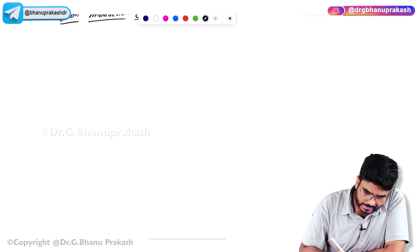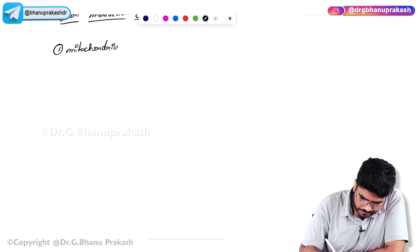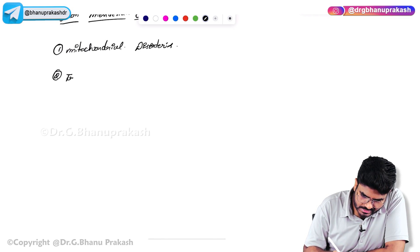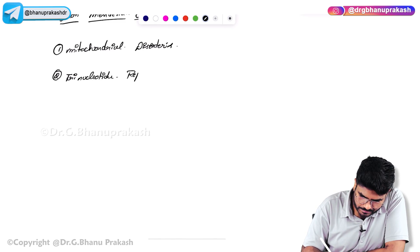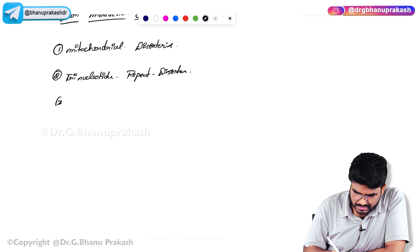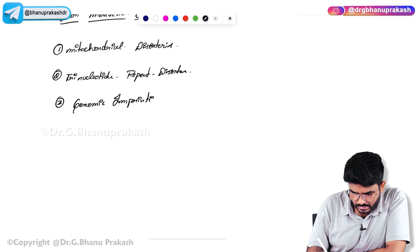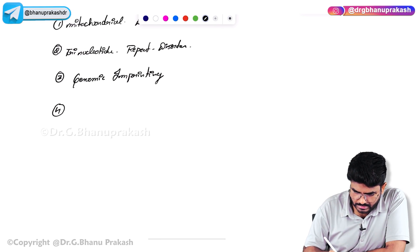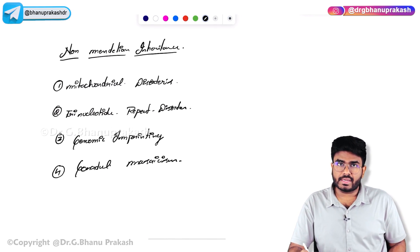What are the examples of non-Mendelian inheritance? First, mitochondrial disorders. Second, trinucleotide repeat diseases. Third, genomic imprinting. And the fourth example is gonadal mosaicism. These are the four examples of non-Mendelian inheritance disorders.